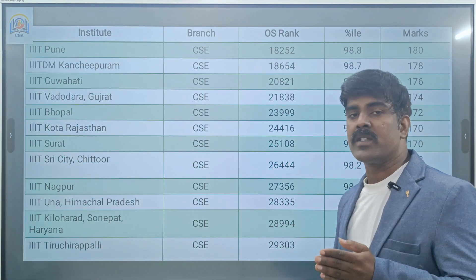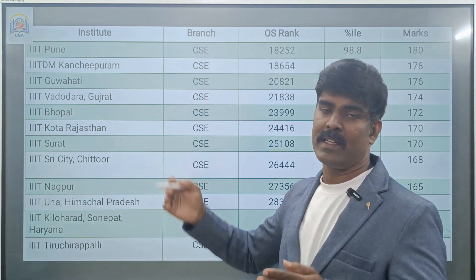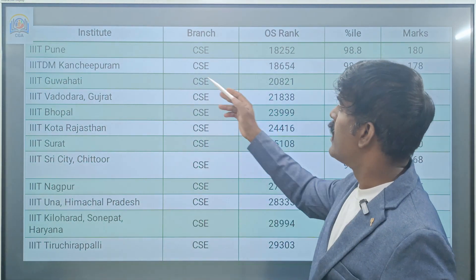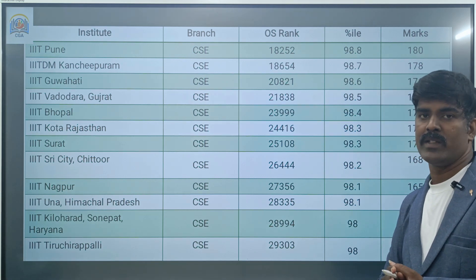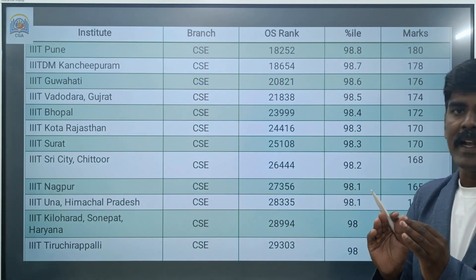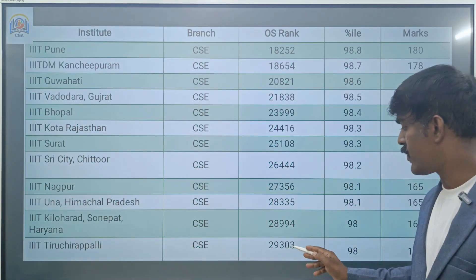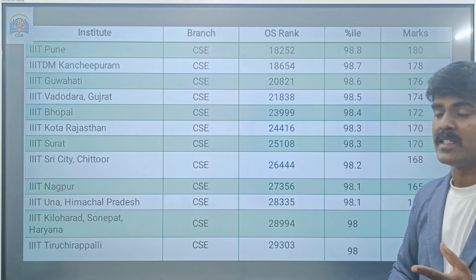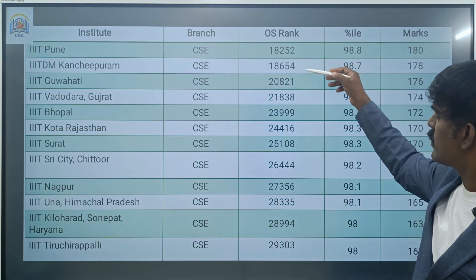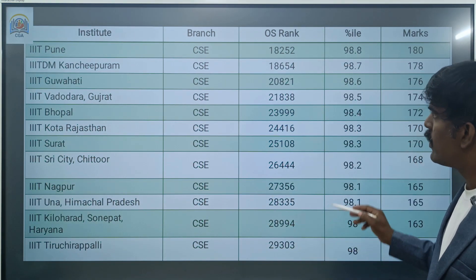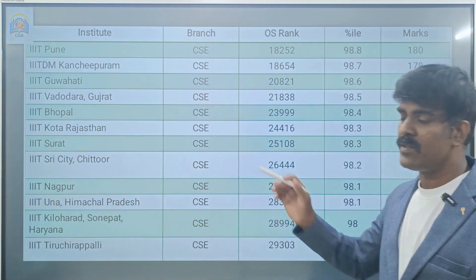Next, if you have 98th or 99th percentile, you can go for Triple IT. For example, Triple IT Pune, Triple IT Kanchibaram, Gauhati — last year closing rank 18,654. So this year approximately around 19,000 you can join Triple IT Kanchibaram. Triple IT Pune closing rank 29,303 — so around 30,000 you can join. Similarly for Surat, Nagpur, and Bhopal — respective ranks start from 18,000 to 30,000 for Computer Science Engineering.